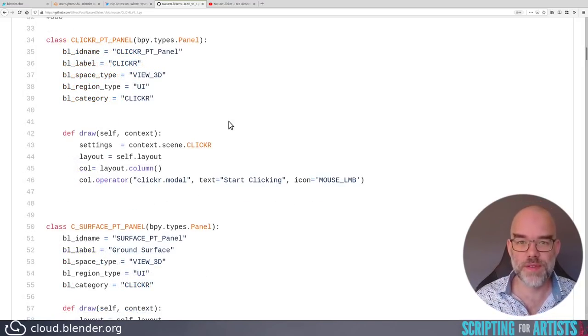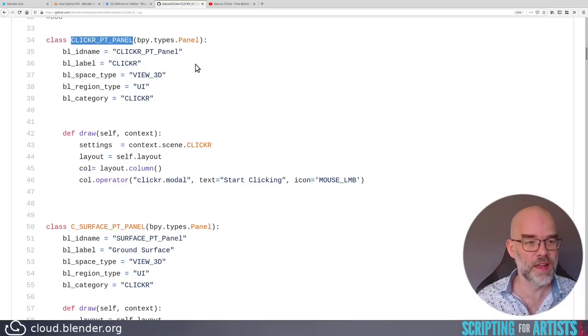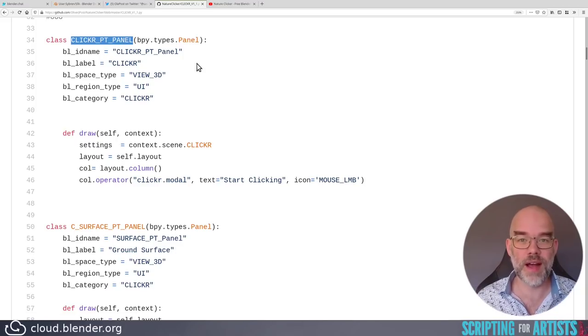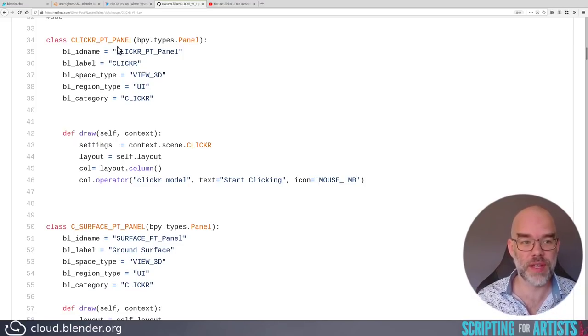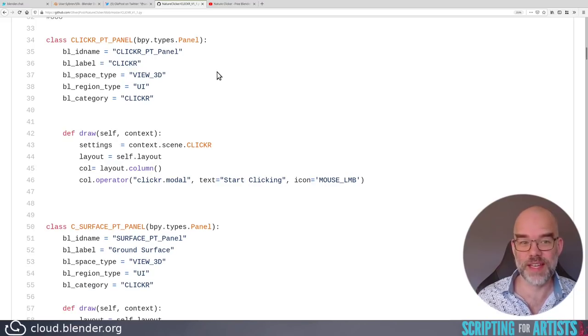Let's go back to the top of the file where the panels are defined, and the naming is a bit weird. It's called clickerptpanel, where I guess clicker is the category, and then pt stands for panel type, and then identify as panel again, which is a bit double.